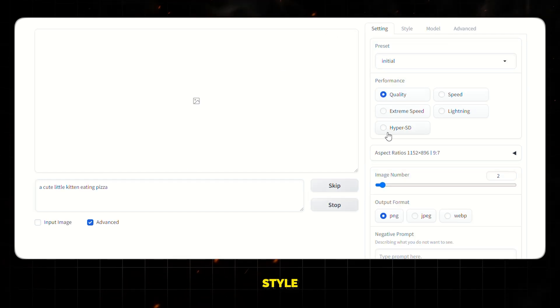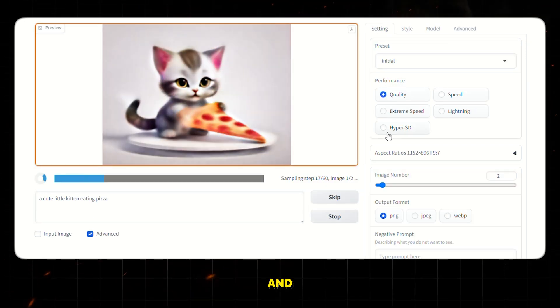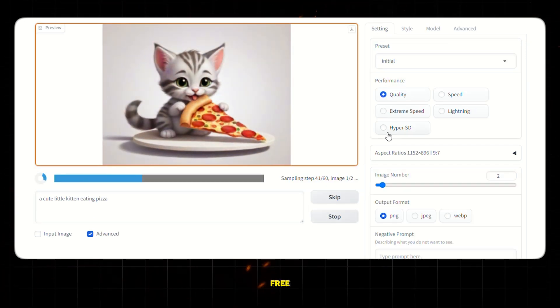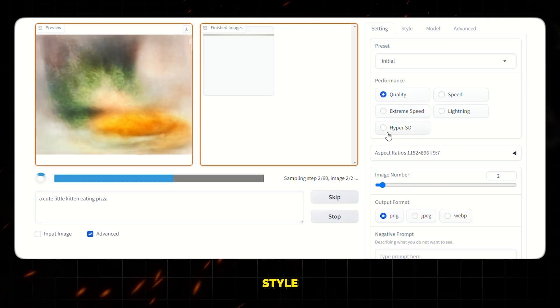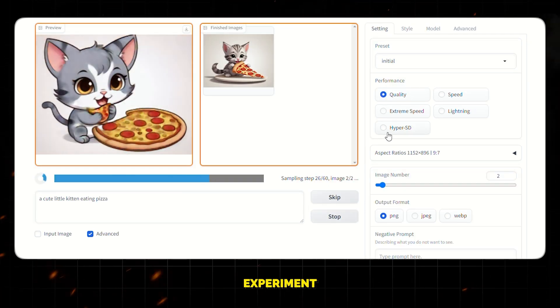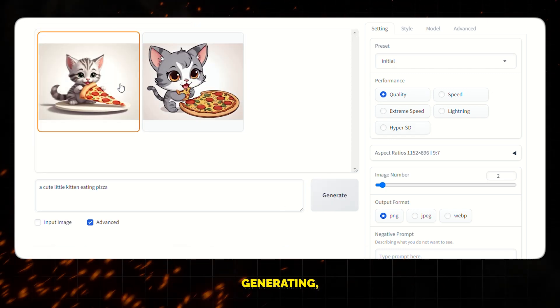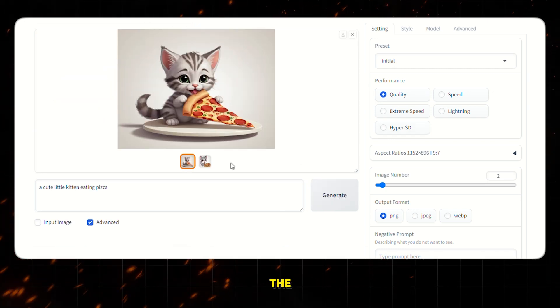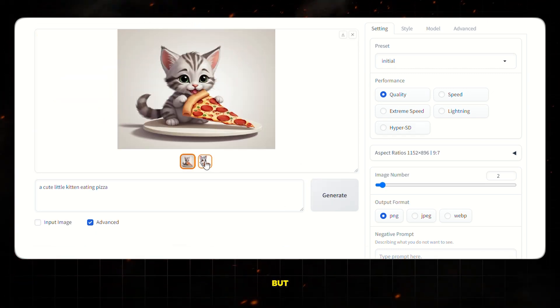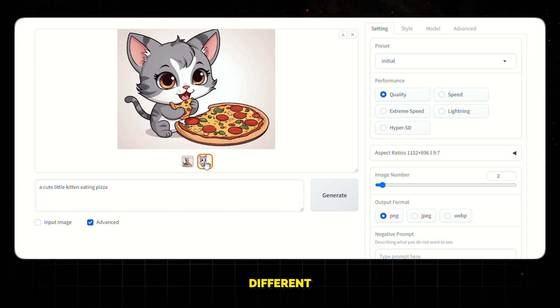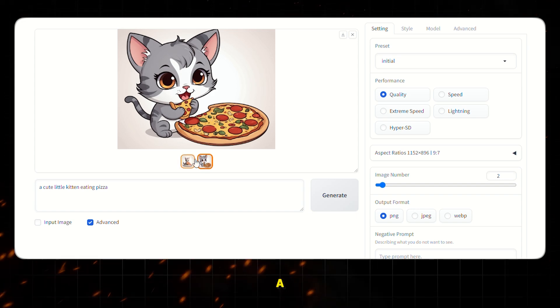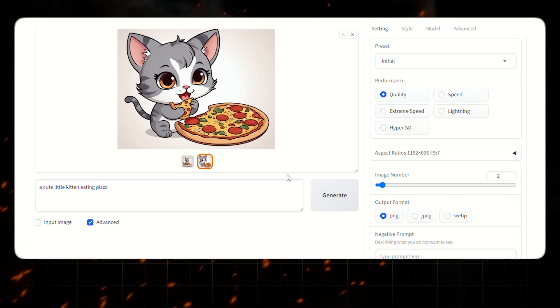I will use this style for this video and generate, but feel free to choose the style you like and experiment with the prompt. After it's done generating, you can see that the prompt is the same, but the images are different because we chose a different image style.